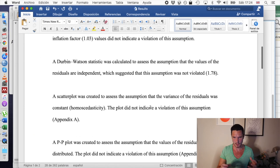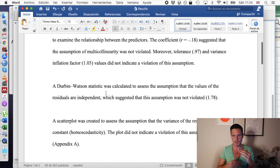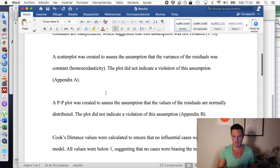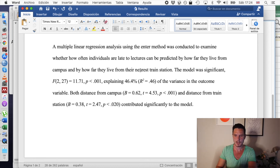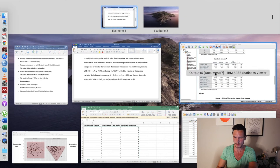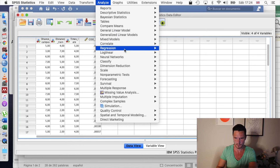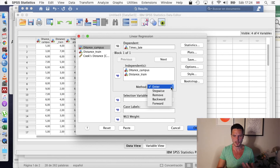In reality these assumptions would all be reported in a single paragraph, but I've spaced them out for clarity. Now let's look at reporting the regression analysis itself. I've specified that we used the enter method, which is the default method in SPSS — that's what you see when 'Enter' appears in the method box. This means all variables are considered at the same time rather than entering one variable first and then another.